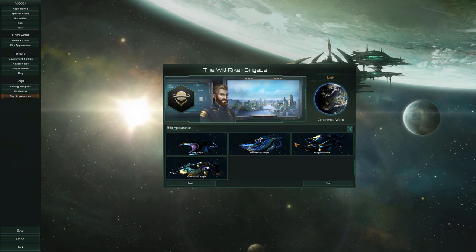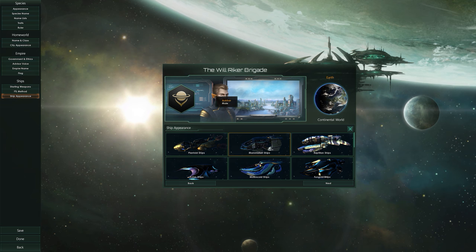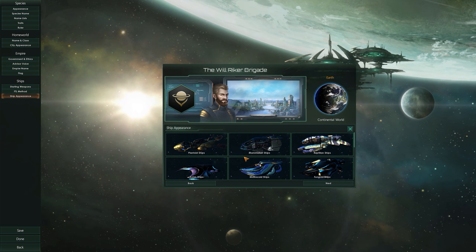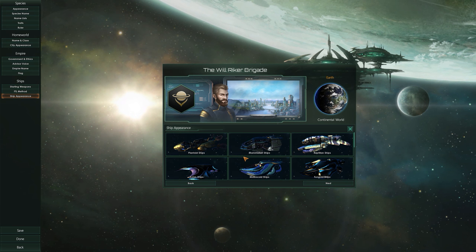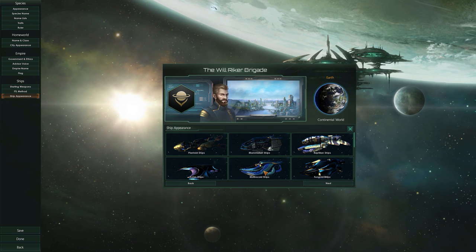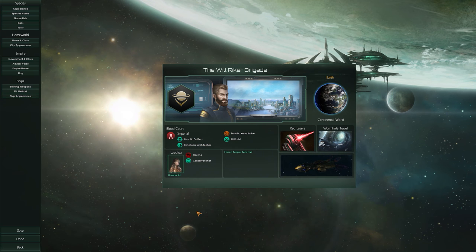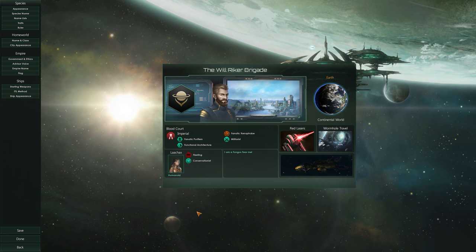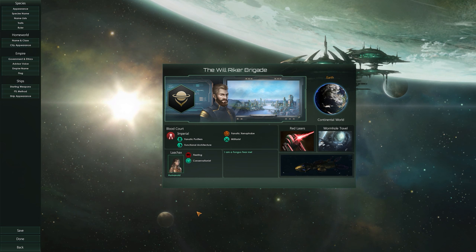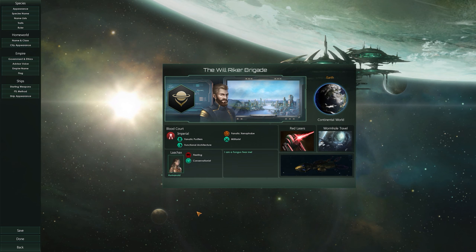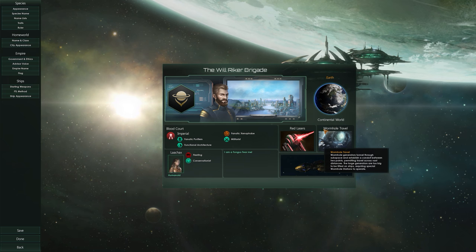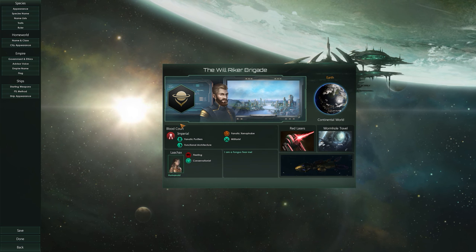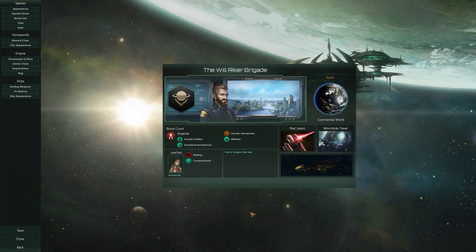Last but not least is the ship appearance screen — again, this doesn't matter too much and is purely personal preference. Even as a human race I don't have to fly humanoid ships — I can fly avian, fungoid, arthropod, or any type I like. For this playthrough I'm going with plantoid ships. And there we go — that's the summary screen. I'm the Will Reicher Brigade: flying plantoid ships, firing red lasers, traveling via wormholes, from Earth, a fanatic purifying xenophobe fungus. Fear me.